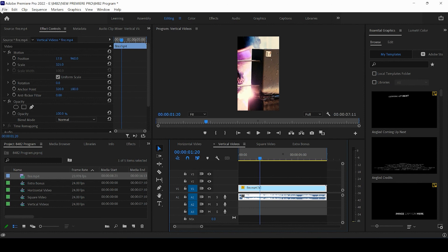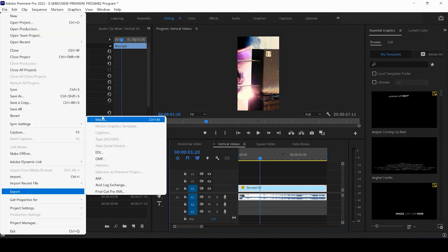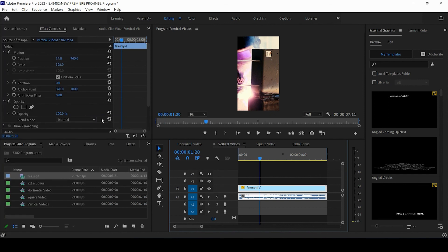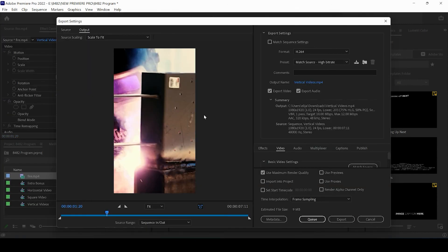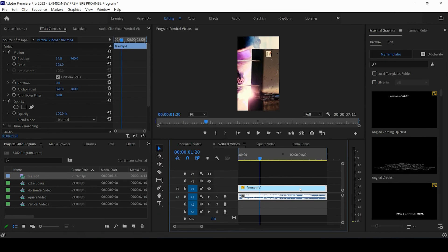You can come up, press file, press export, media, and check it out. You have your vertical sequence that's already ready to go. Same settings apply. You can change the title. Make sure it's H.264. You're clicking here on use maximum render quality and you can change the bit rate.